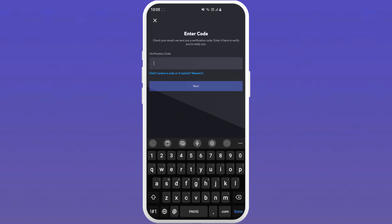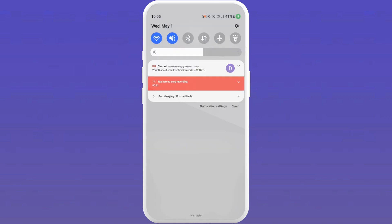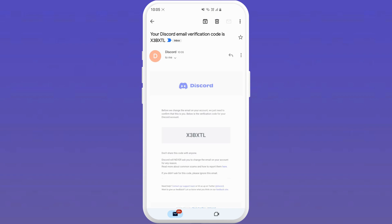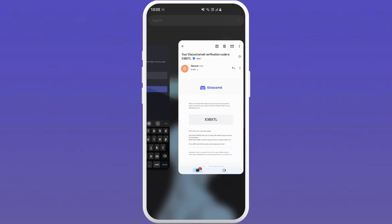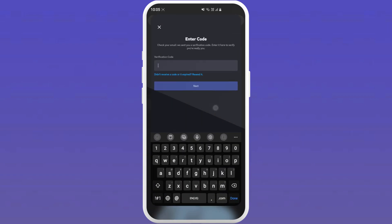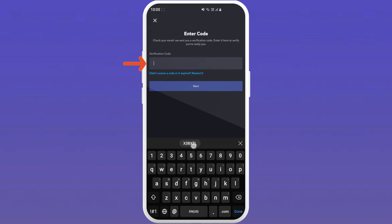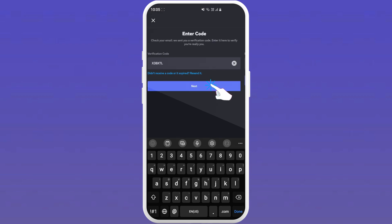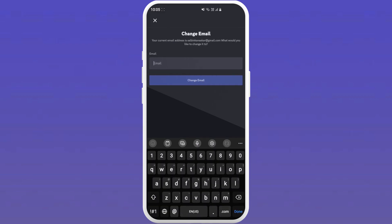Just tap on send verification code and wait for it to arrive in your email. Once you have received your verification code, open it and copy the verification code. Then paste it in the text box and tap on next to proceed.